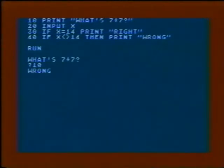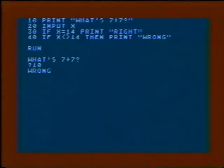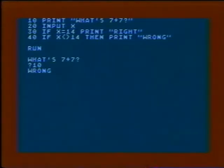Notice that in this program we also have a line to print 'right,' but only when the input is 14.